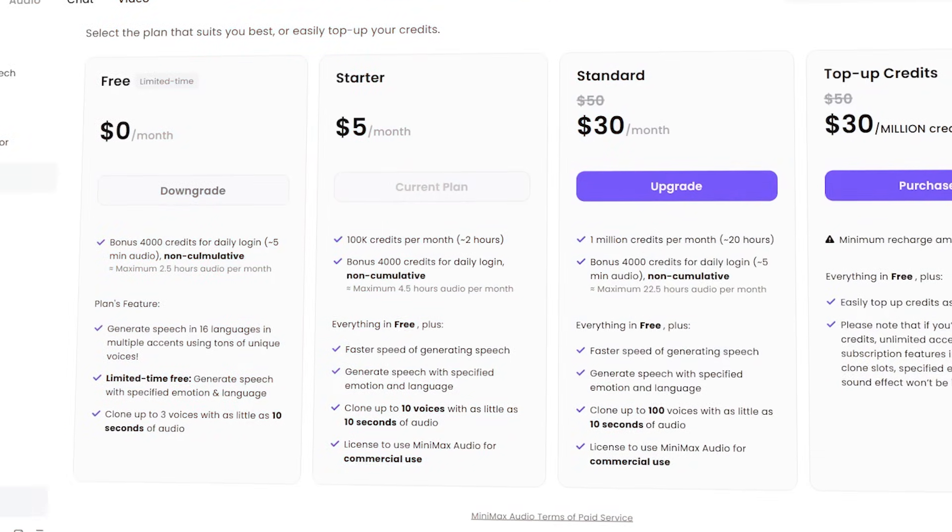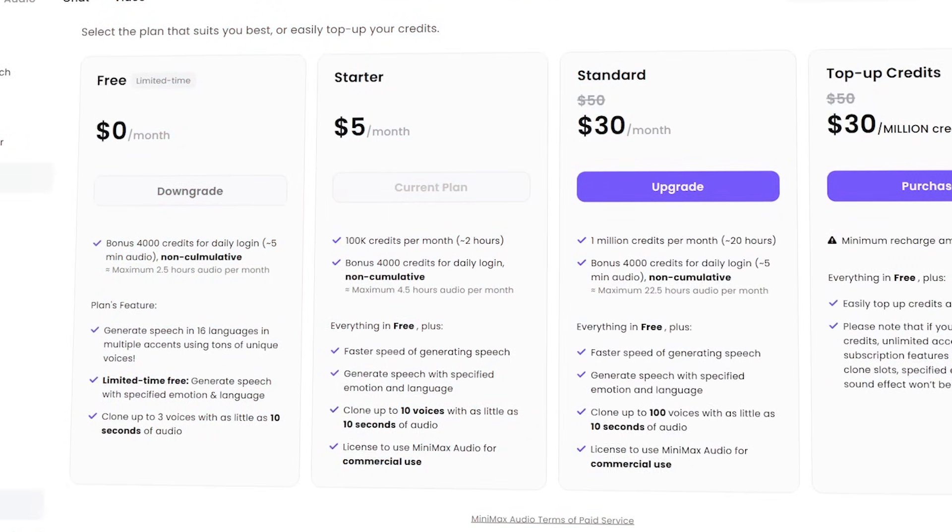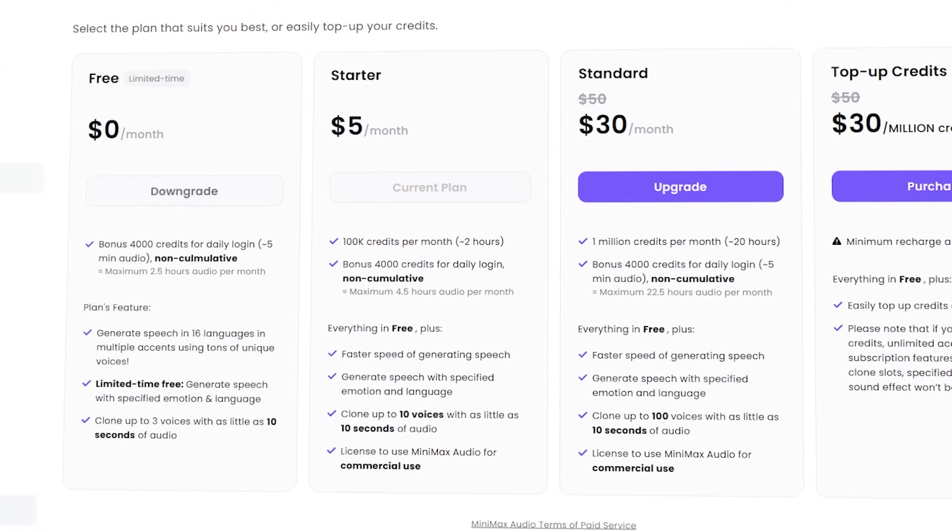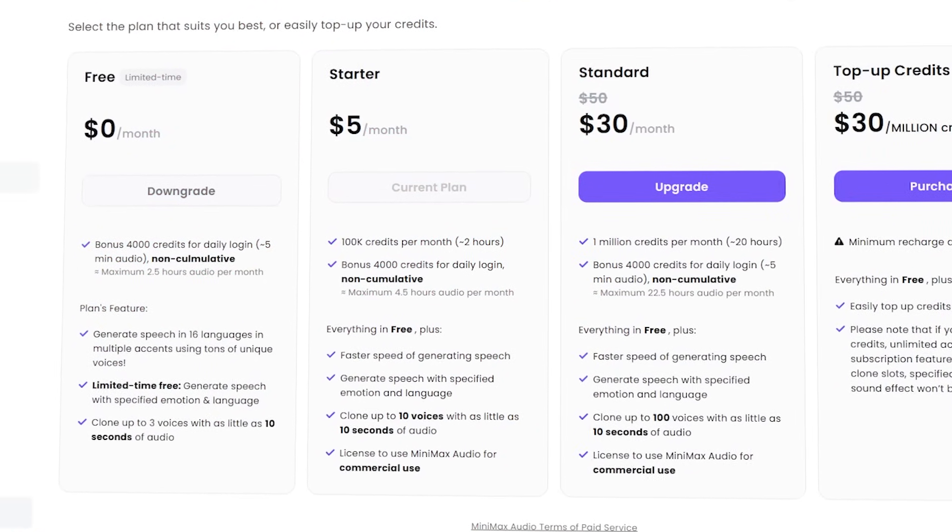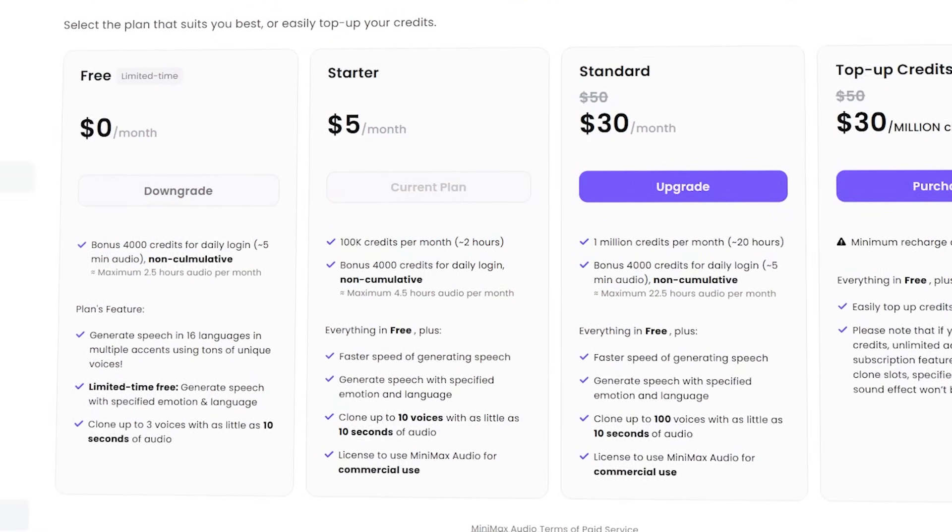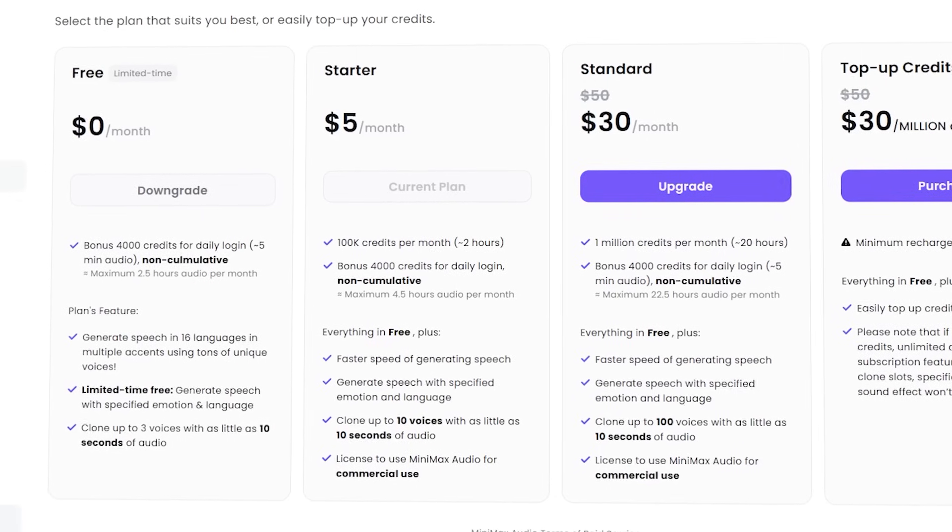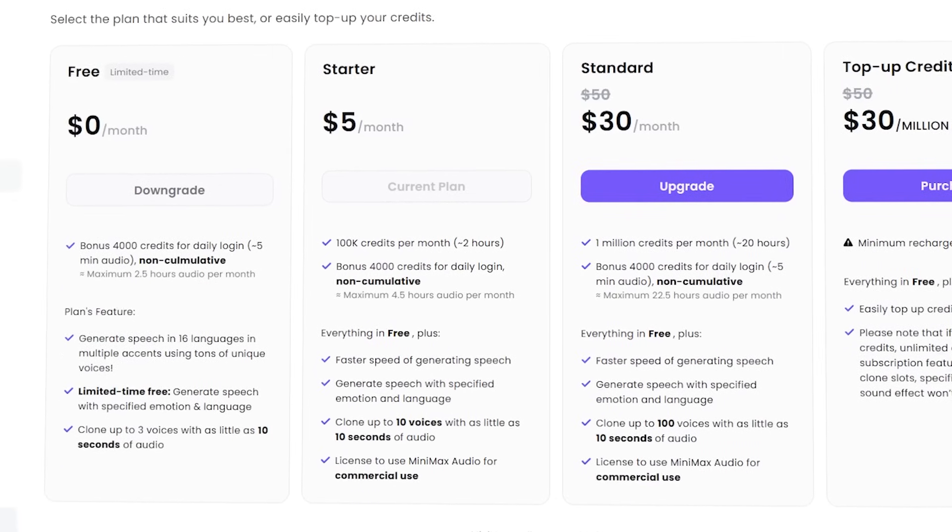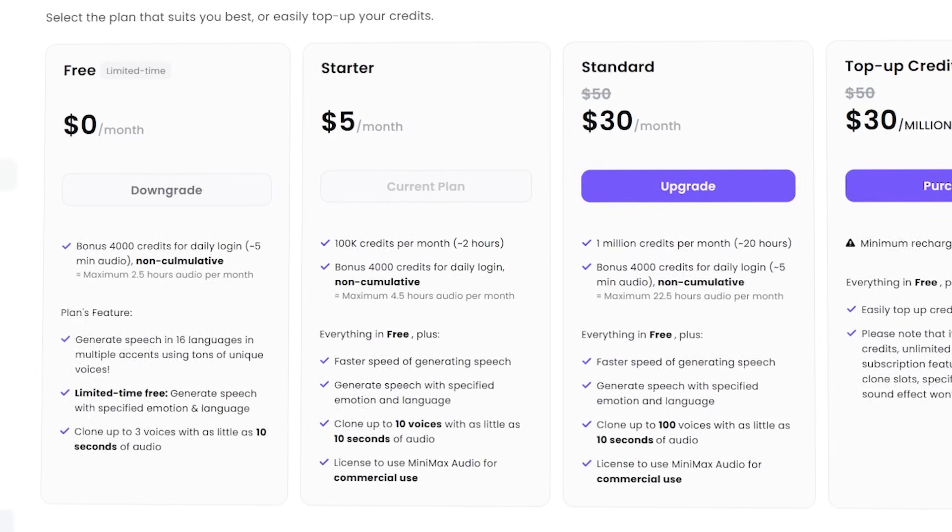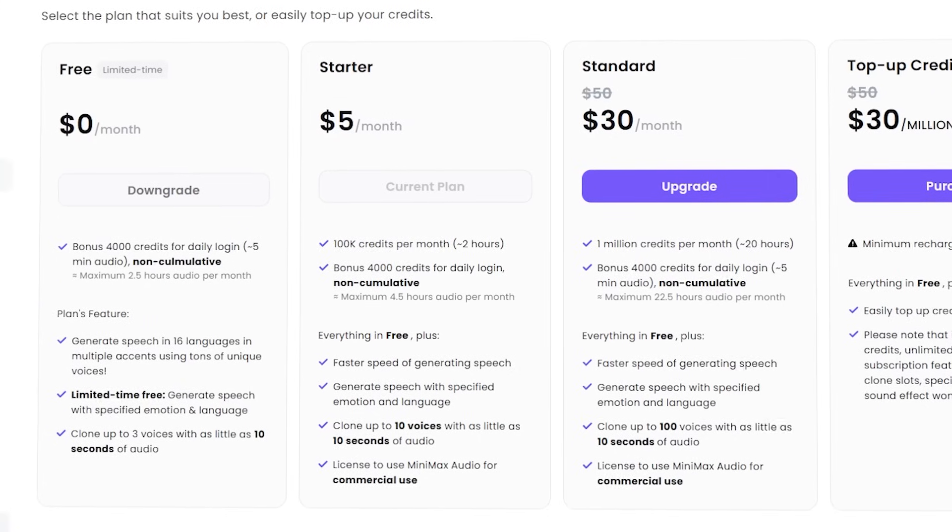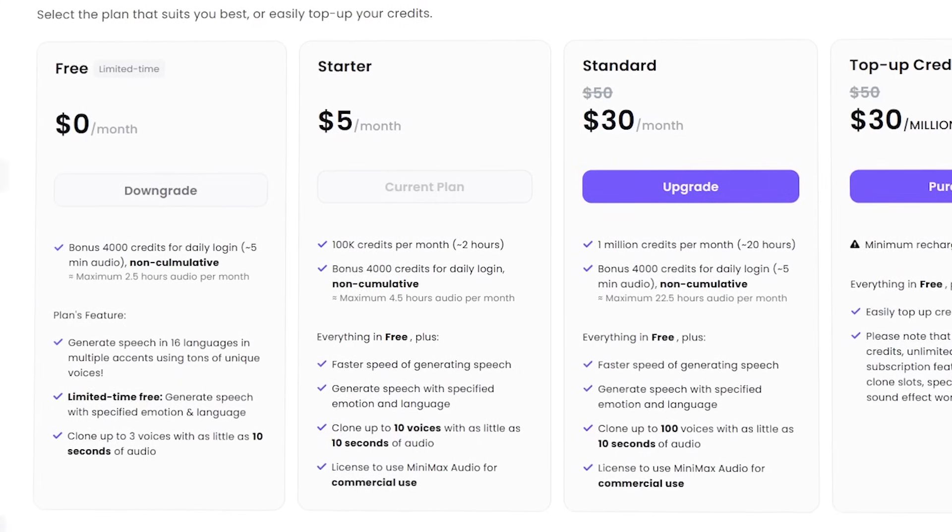All right, so quick overview of the pricing. So right now you can jump into Minimax for absolutely free of charge. So definitely want to make sure you leverage that deal while you still can. It is limited time only, so make sure you give it a try today.